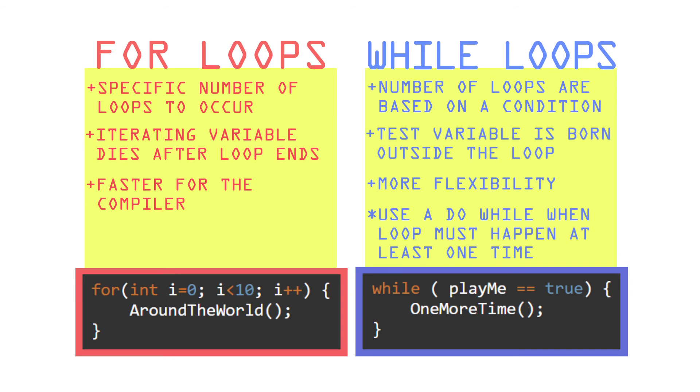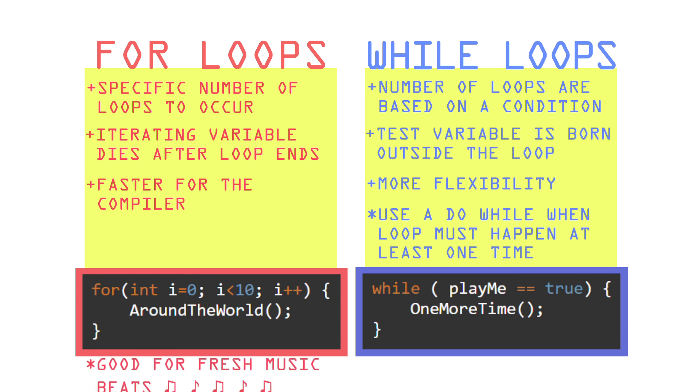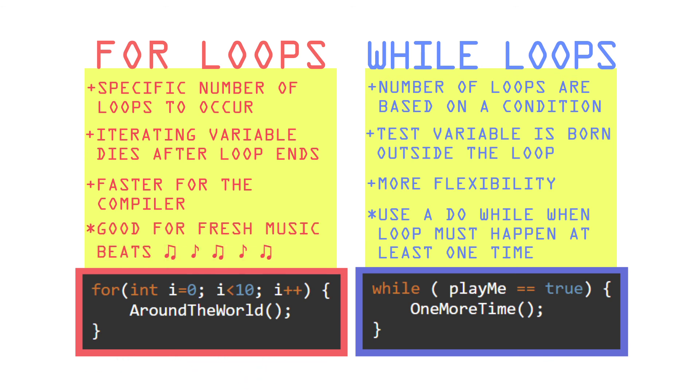So which one should you use? Well, you can technically figure out a way to use either type of loop in any situation, but the ideas listed here should be your guideline. Either way, if you're going to be producing some fresh beats for your new album, you're going to need a lot of loops. I'll see you next time.